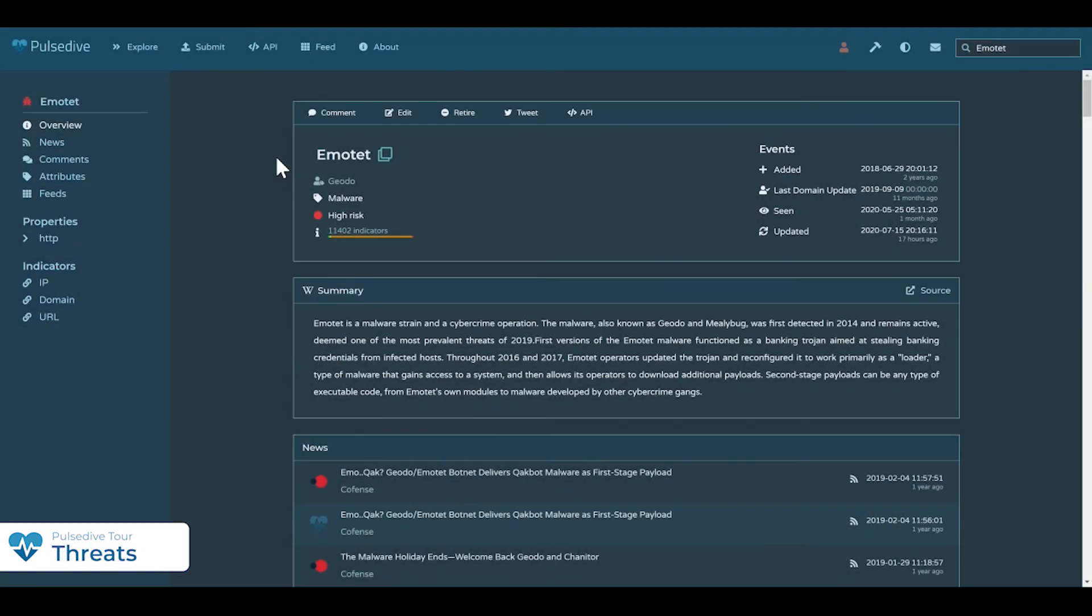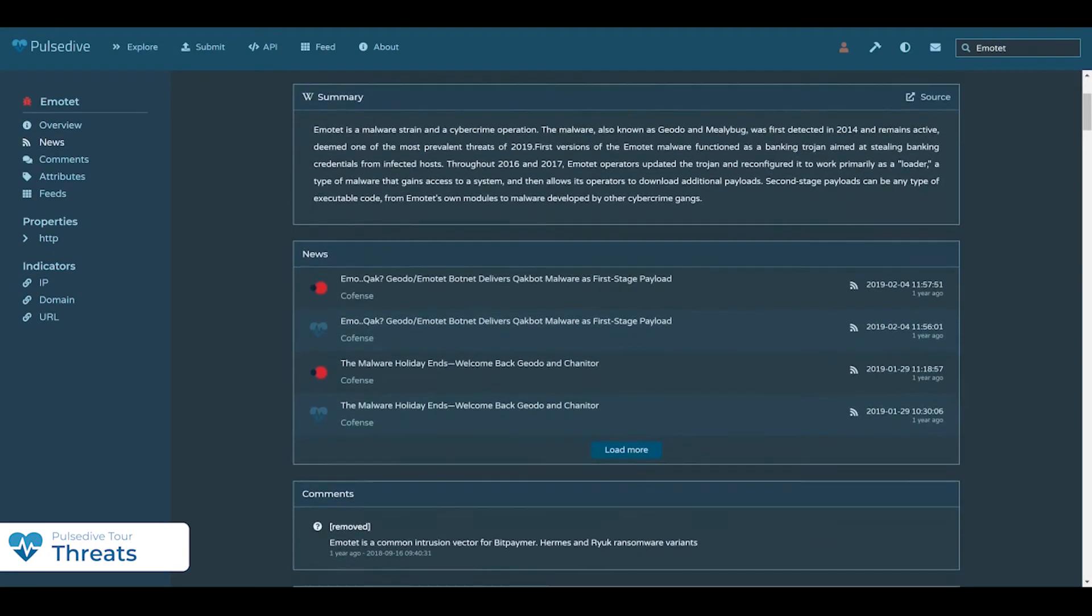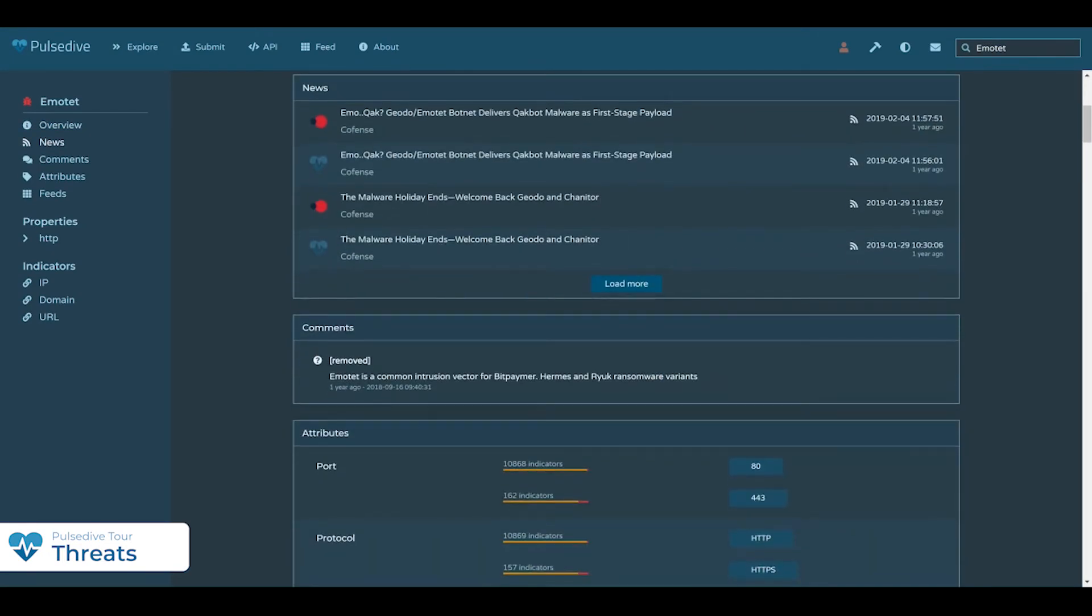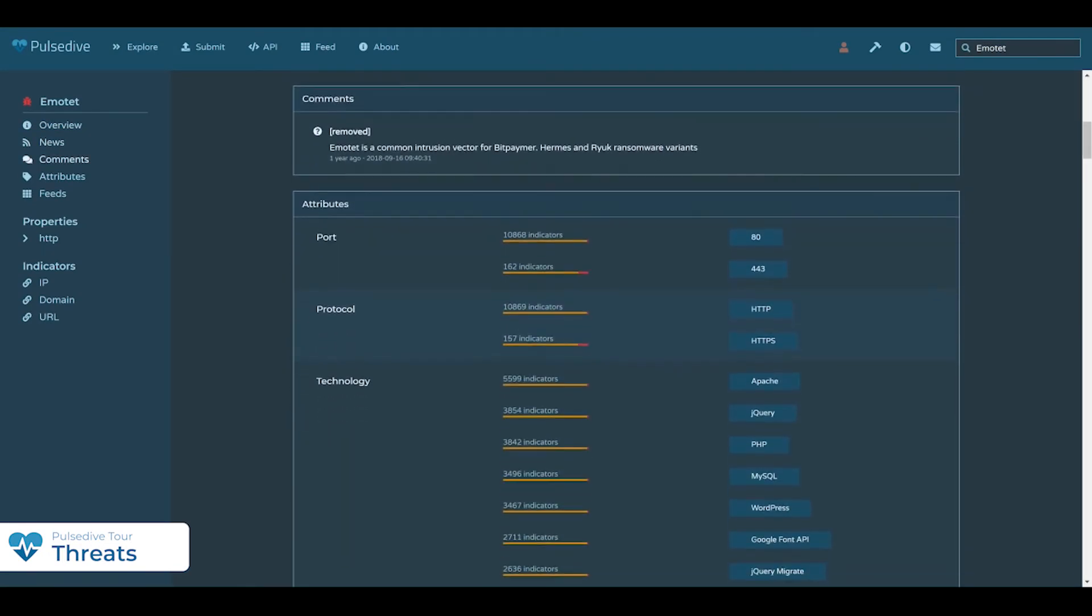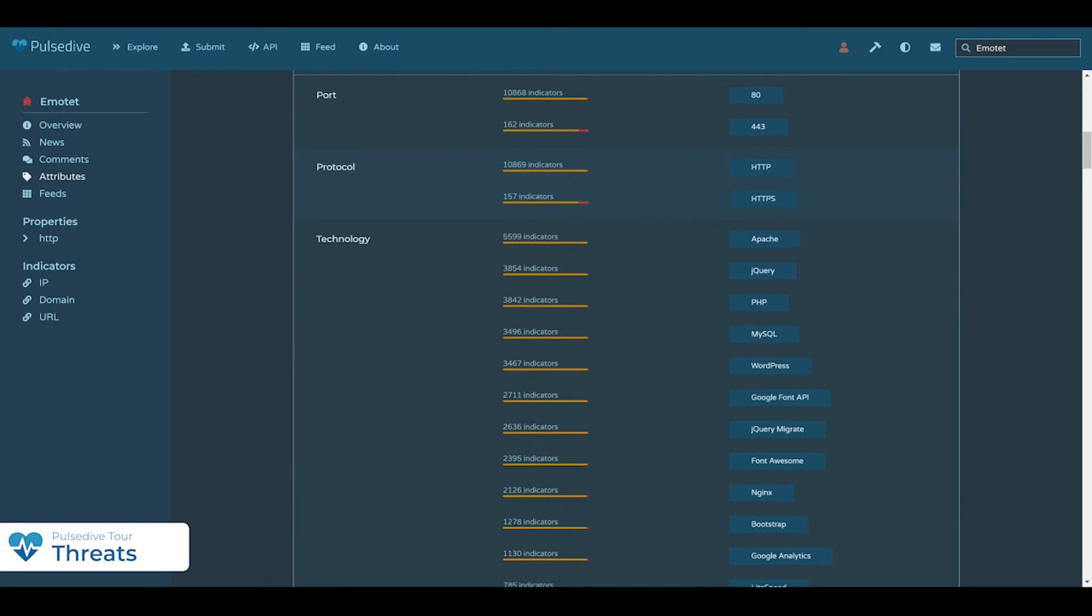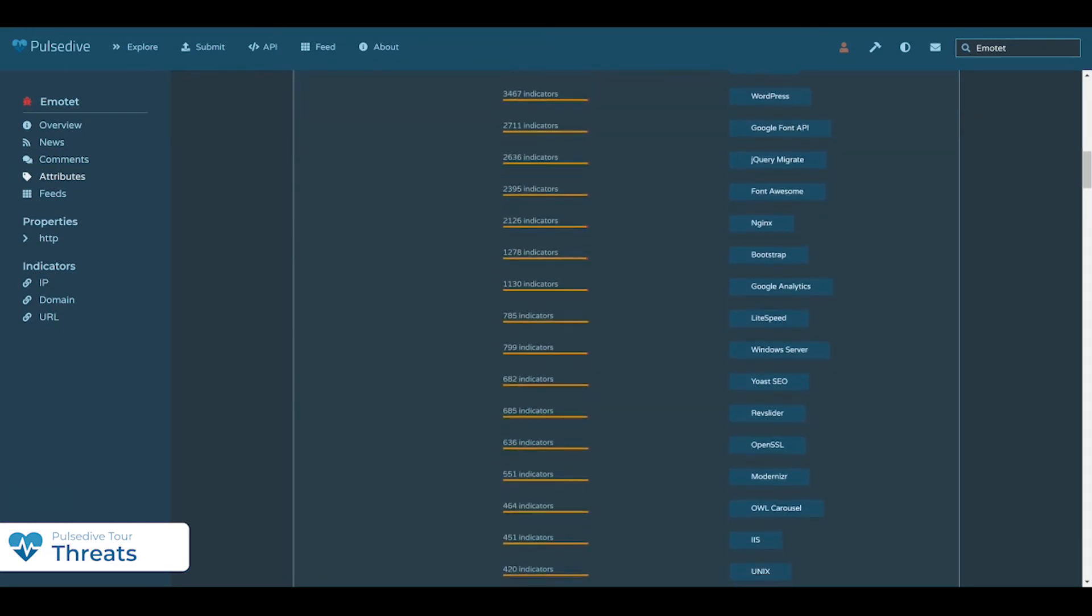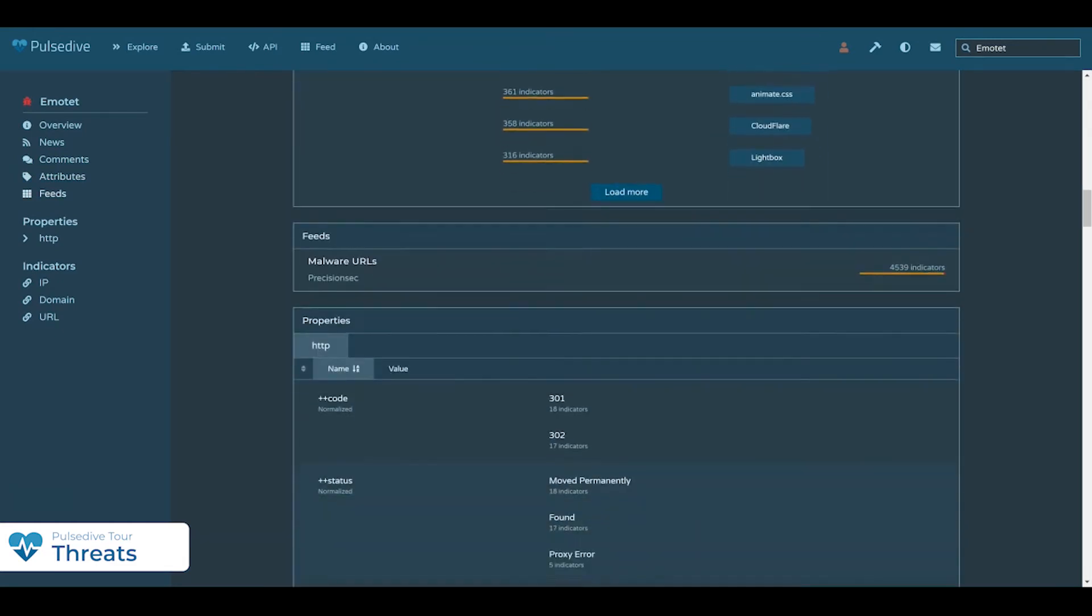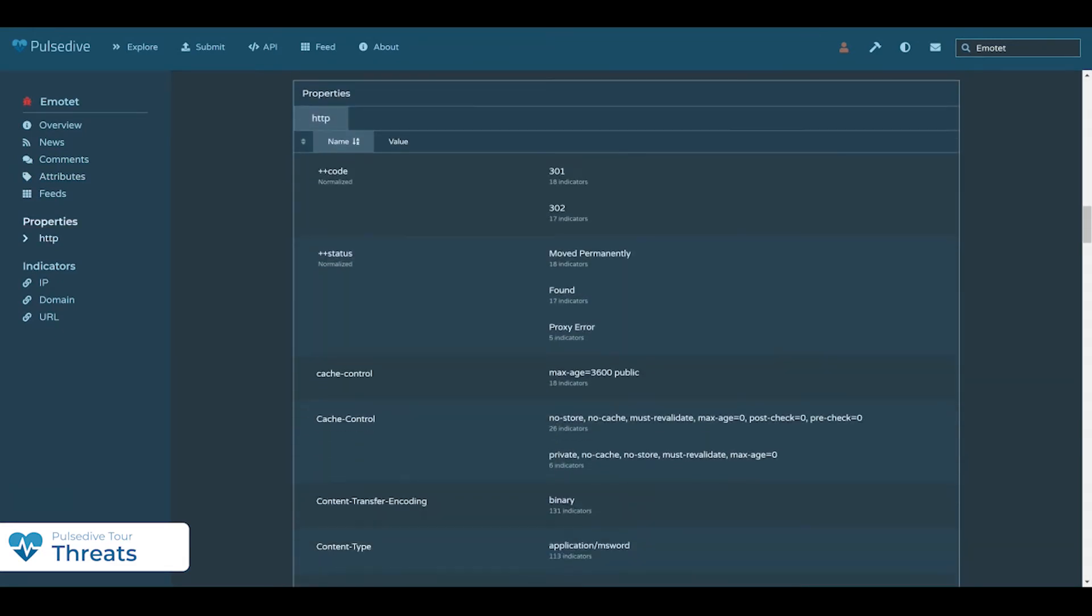Our threat pages track threat summaries, related news, community comments, and also allow you to explore threat infrastructure.